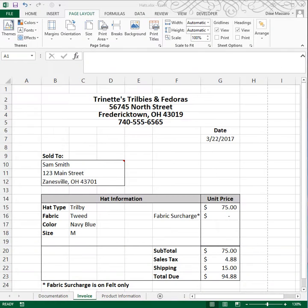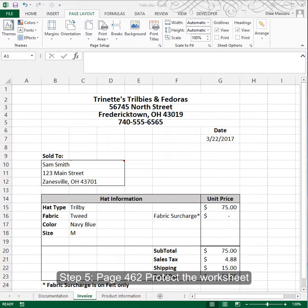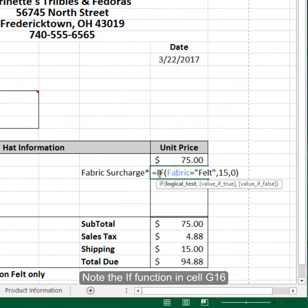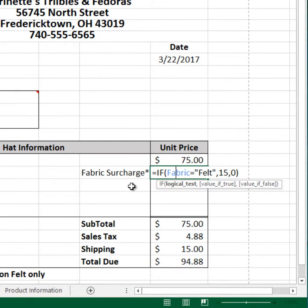Tutorial 7, case 4. I'm picking up with step 5. Before I start, I'd like to talk about this IF function. In the previous video I created a function that would determine if the fabric in the hat was felt, which is more expensive, and the customer would pay a $15 surcharge. If it's not felt, there's no surcharge.